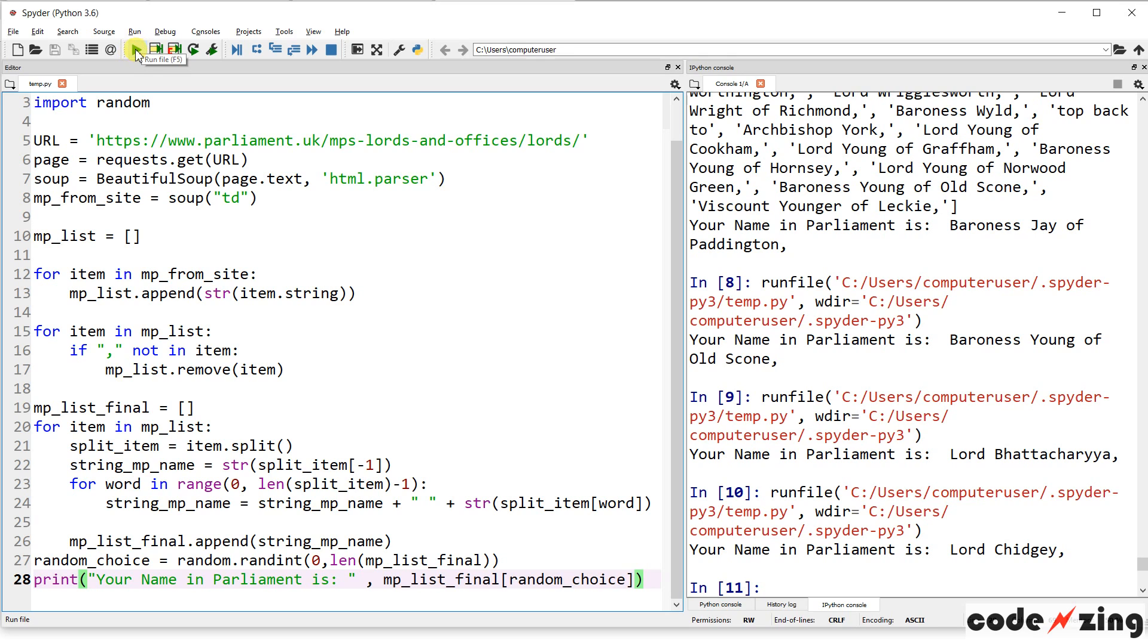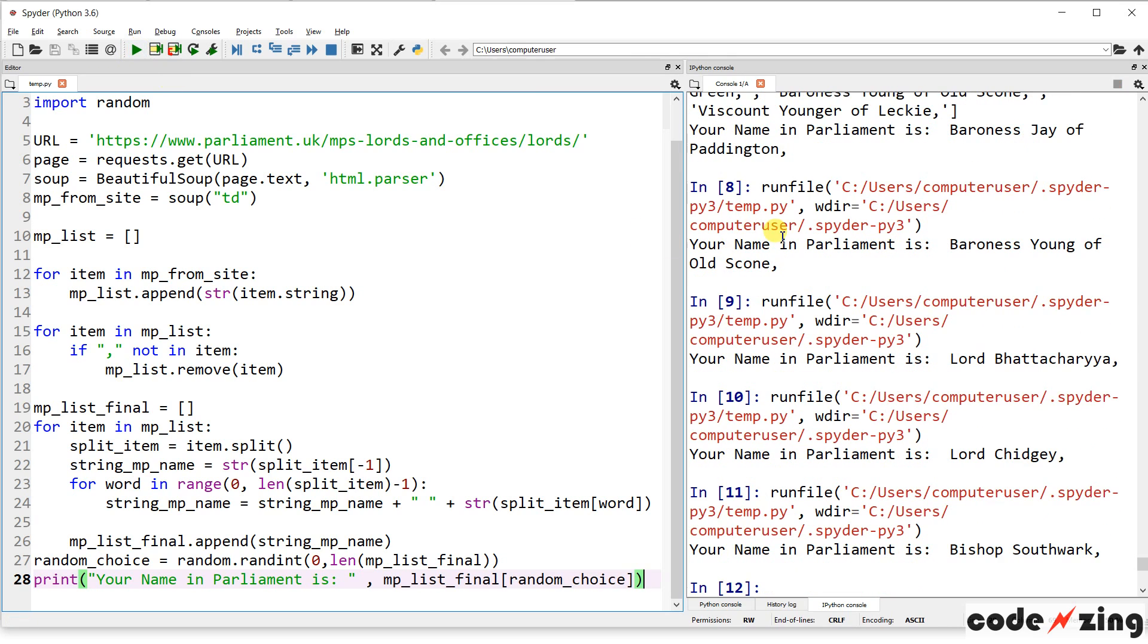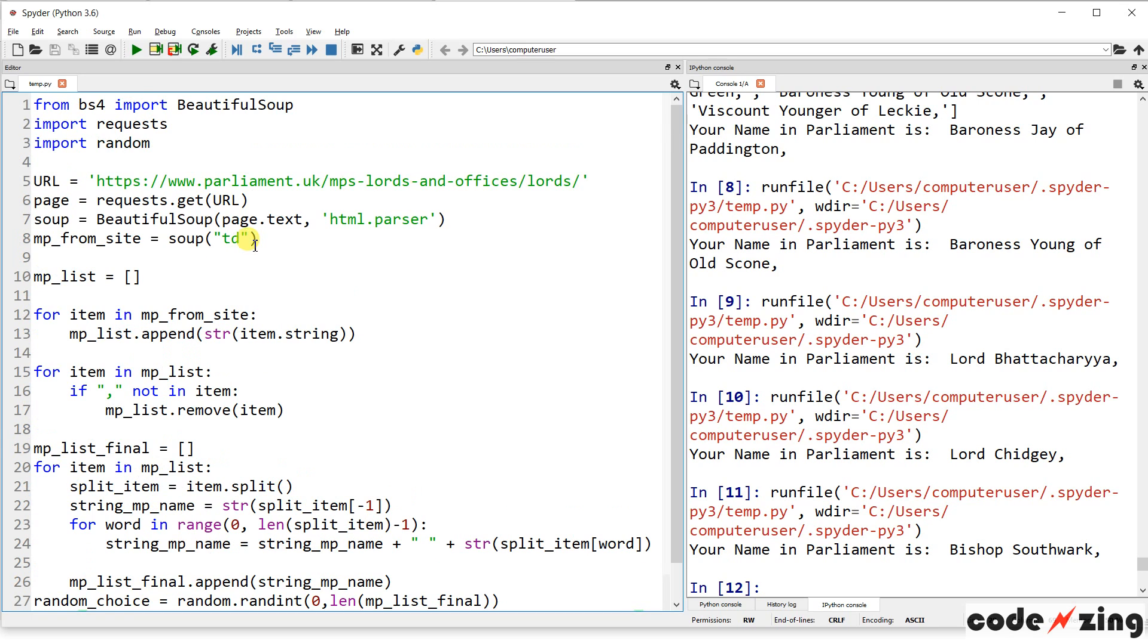And Lord Chiggy. I don't know. Sorry. Sorry, Lord Chiggy. I don't know how to pronounce your name right. Bishop Southward. All right. Cool.